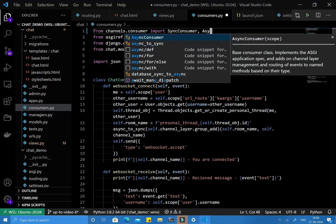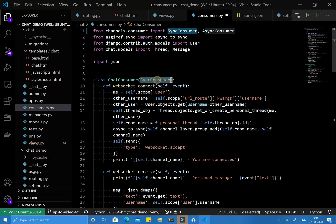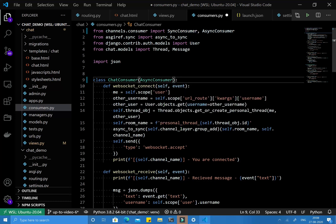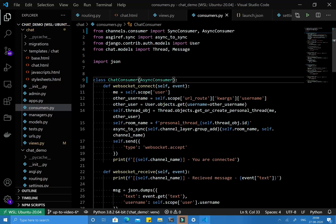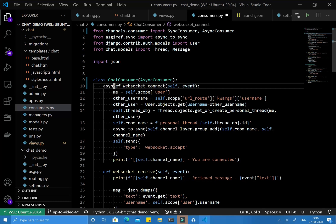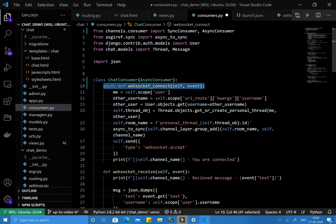I am importing the async consumer and changing the base class. Now we are inheriting this async consumer. We need to convert all the methods handling events to asynchronous. How do we write an asynchronous function in Python? You need to write the async keyword before the def keyword, and now this function is called an asynchronous function.